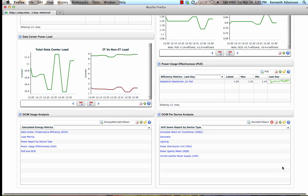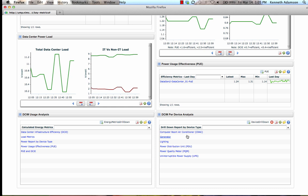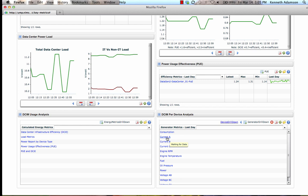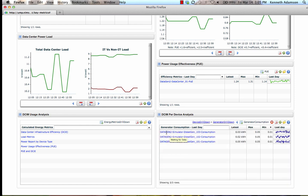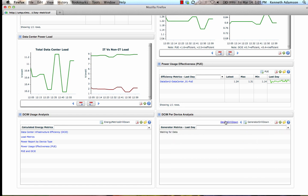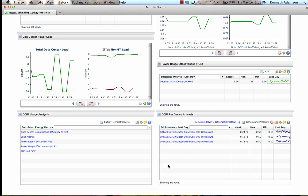Now if we scroll down, we can view interactive reports. Let's take a look at the generators and their power consumption. You can see specific metrics related to this generator here. We can also drill back up, and now let's view the oil pressure of the generators.